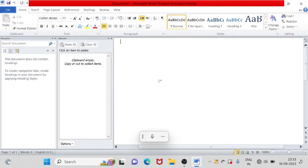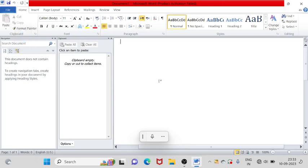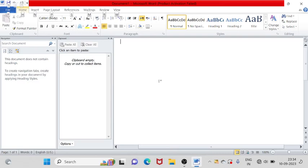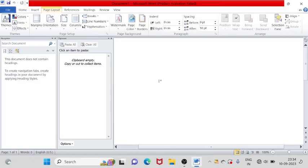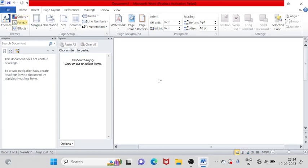First we will use shortcut keys. We can use shortcut keys. Otherwise we can press Alt key in the menu bar. So first we will press Alt key. Home tab, right arrow press, page layout tab. We will use tab key. The first theme option we will skip. Colors, we will skip. Fonts, we will skip. Effects, page setup.